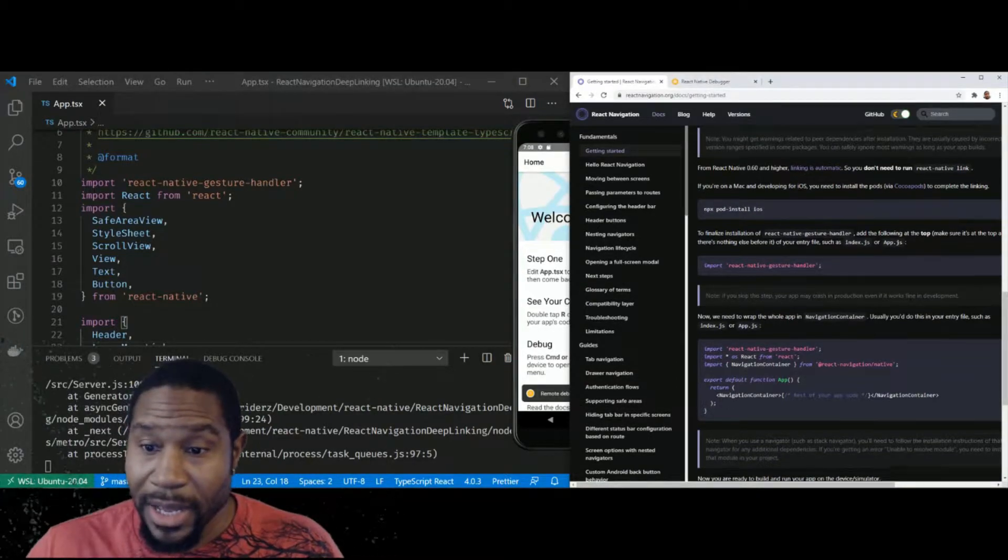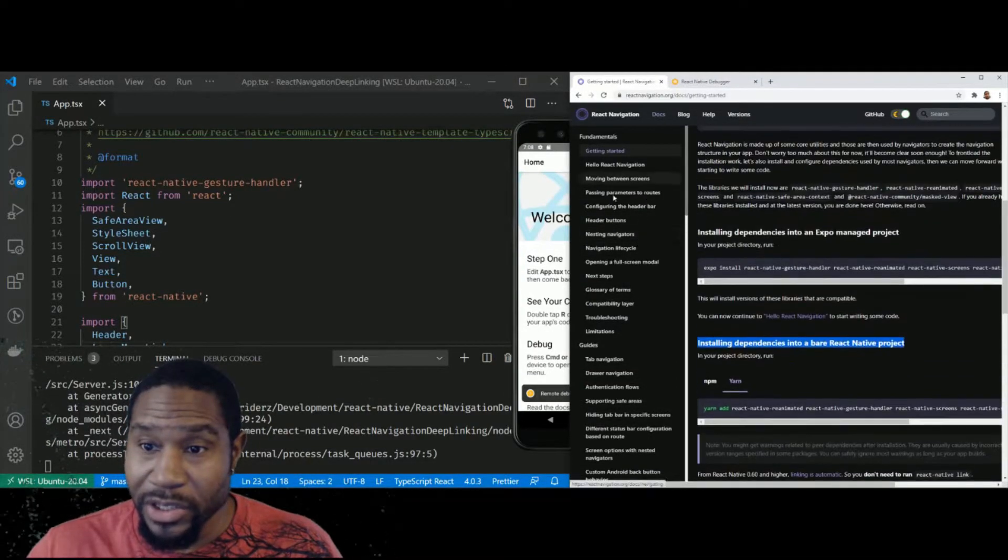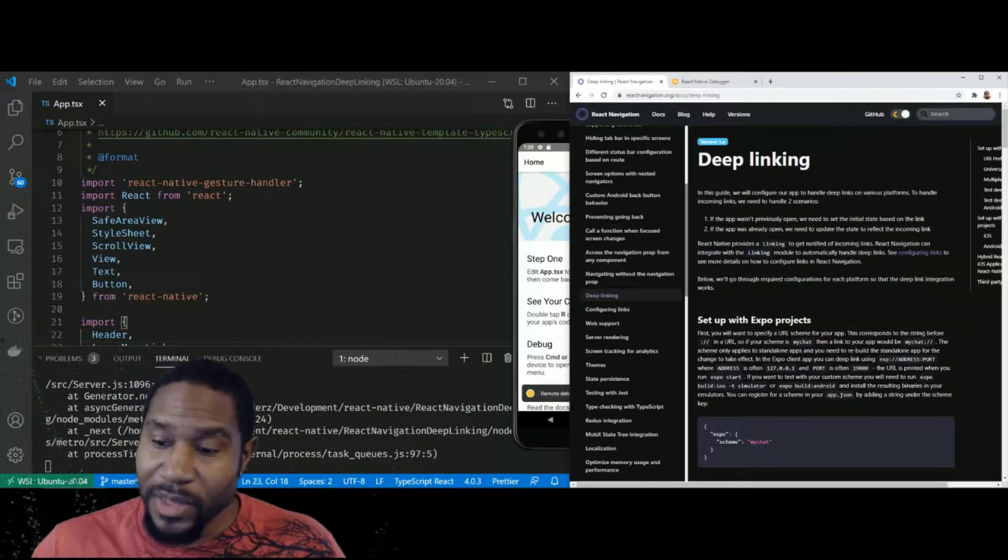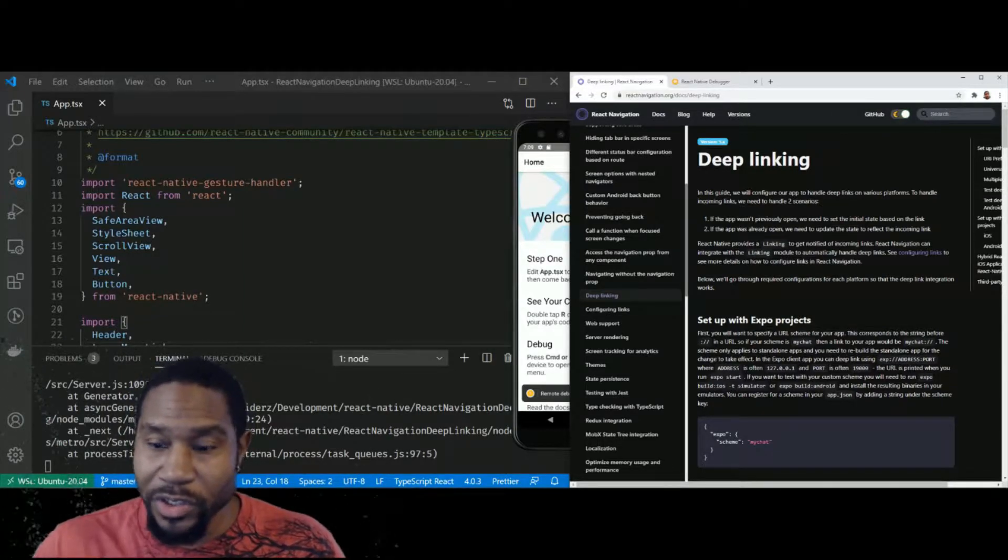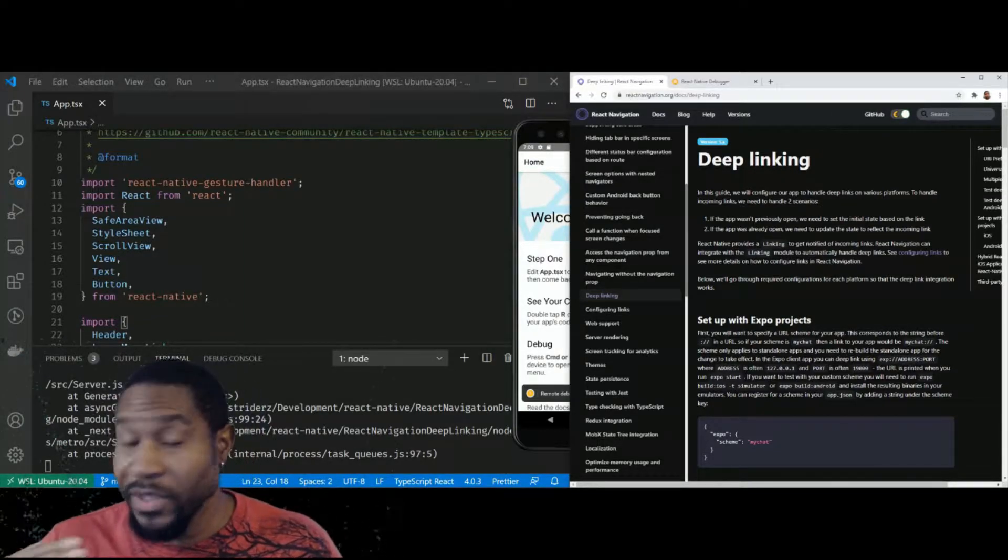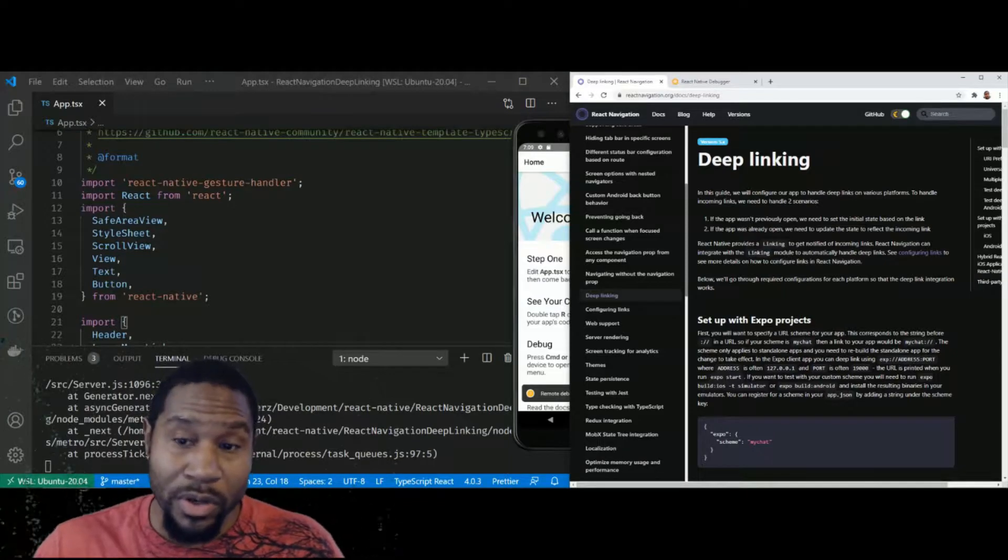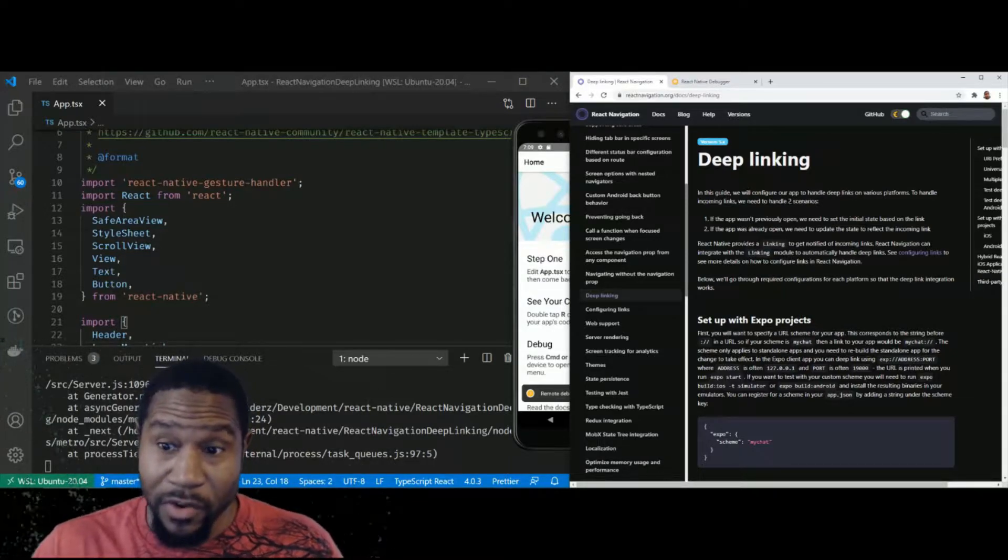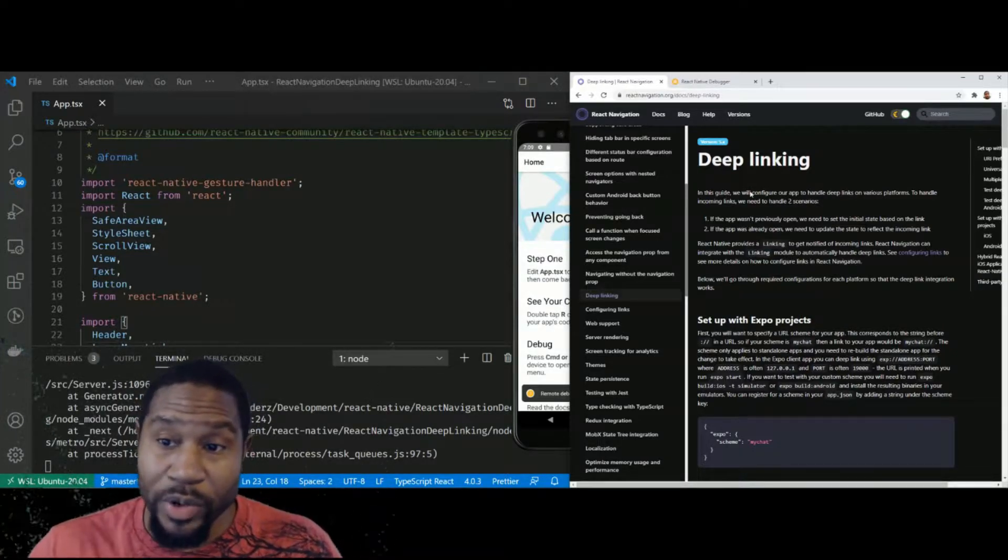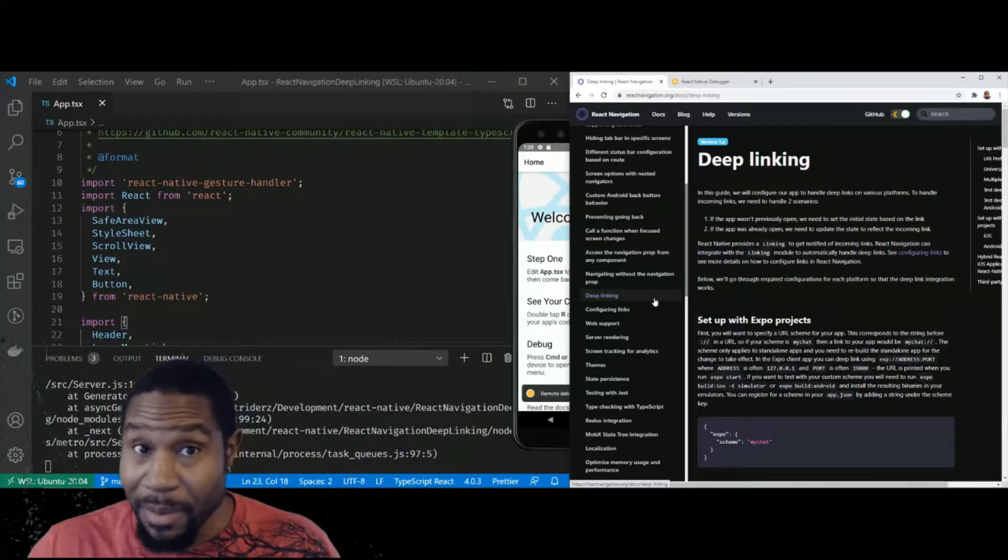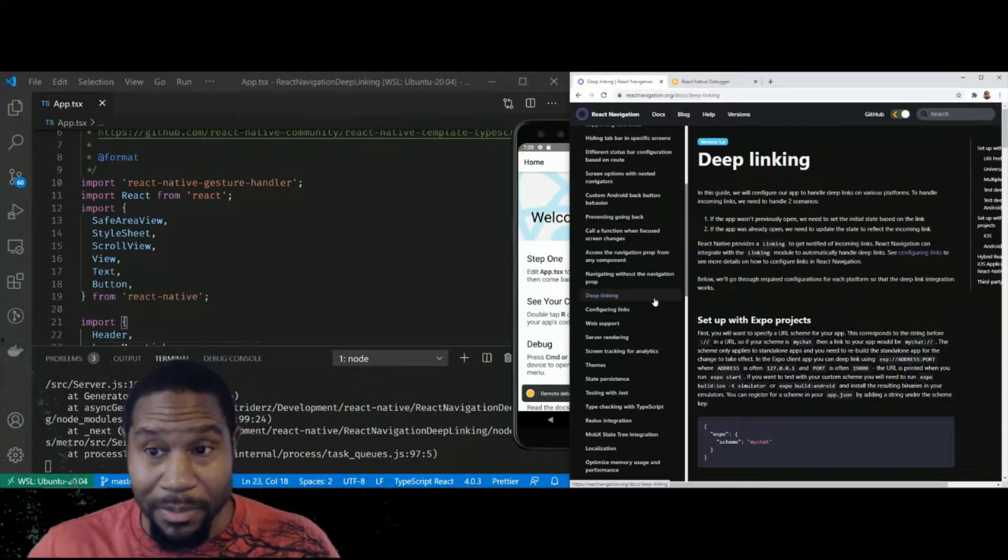And then from there, I jumped over to the section on deep linking right here. This is part of where the confusion starts. And keep in mind, this should work if you follow the docs thus far, whether you're doing a React Native CLI application or an Expo application.